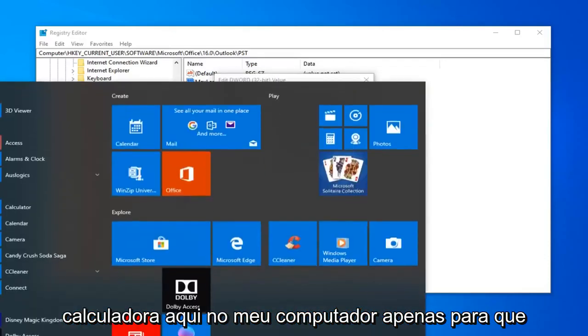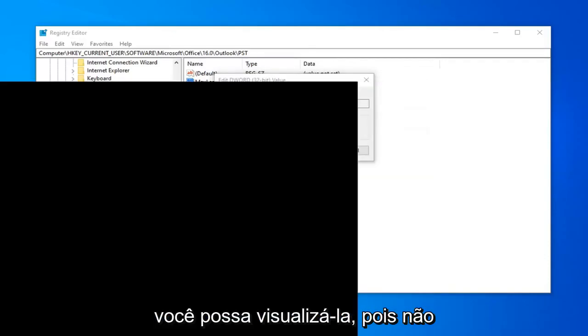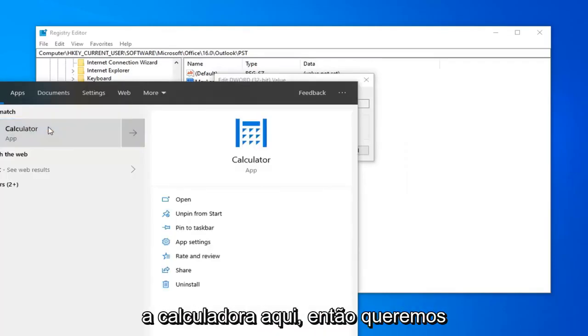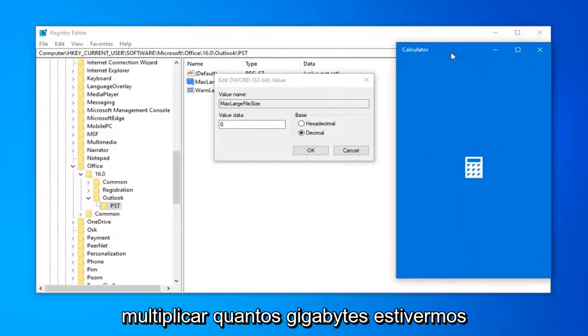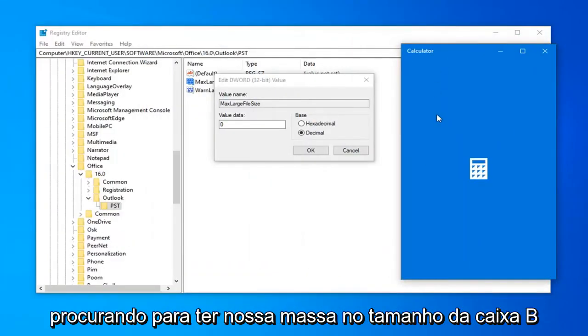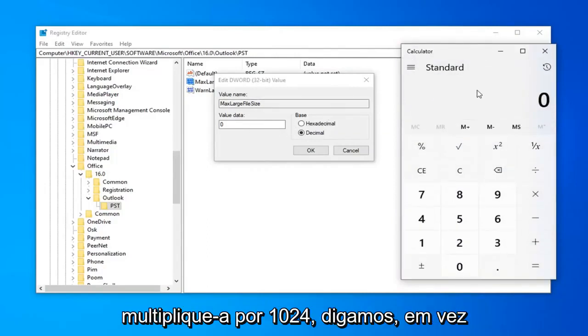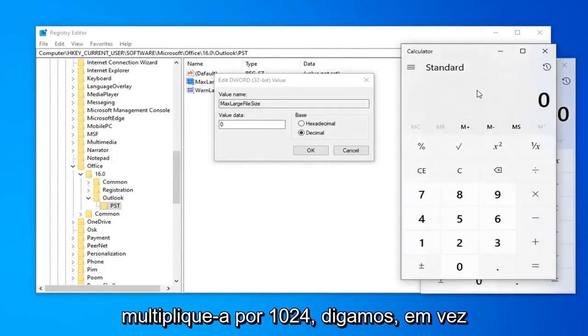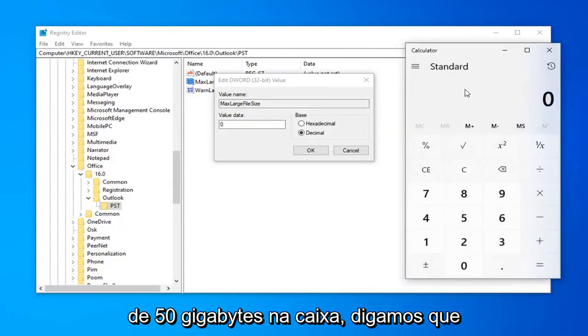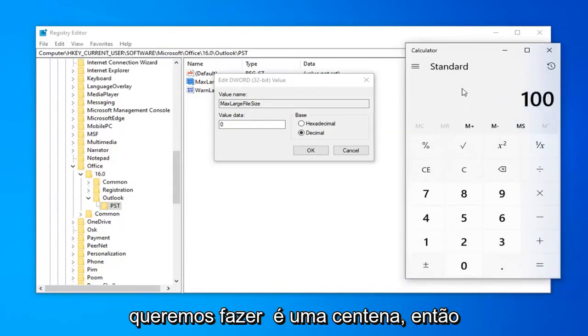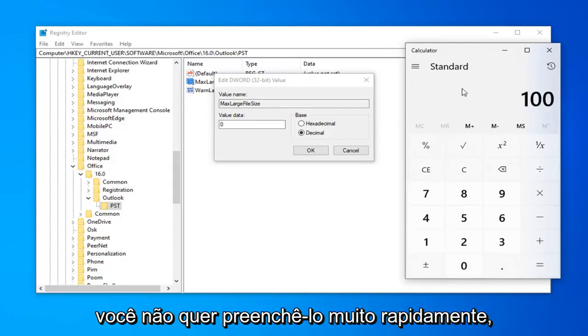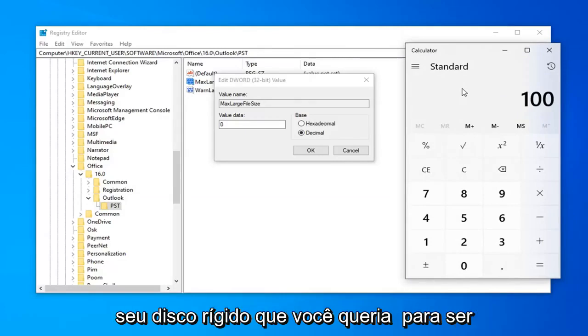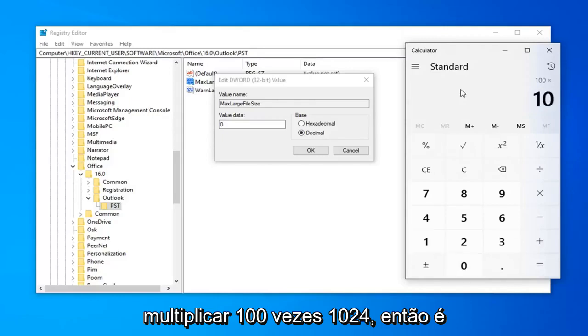I'm going to open up a calculator here on my computer just so you can visualize it. We want to multiply however many gigabytes we're looking to have our max inbox size be, multiply it by 1024. So, let's say, instead of a 50 GB inbox, let's say we want to make it 100. Just keep it in mind though that you've got to make sure you have the space on your hard drive. I mean, you don't want to fill it up too quickly, but let's just say you have the space on your hard drive. You want it to be 100 GB now. You're going to multiply 100 times 1024.